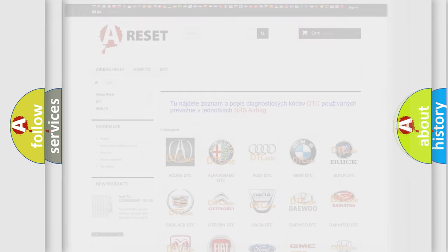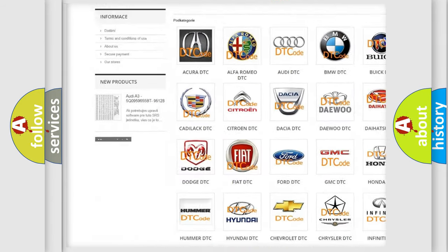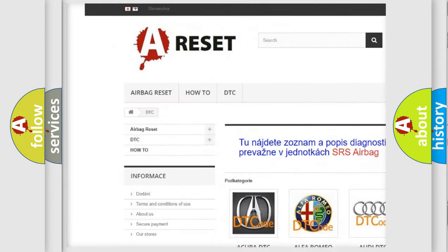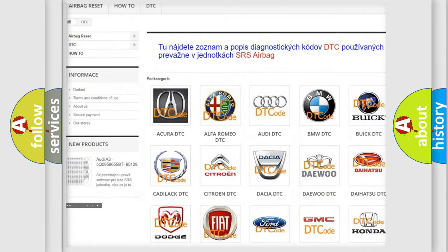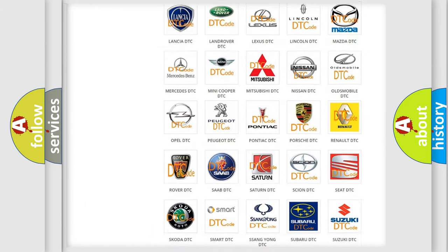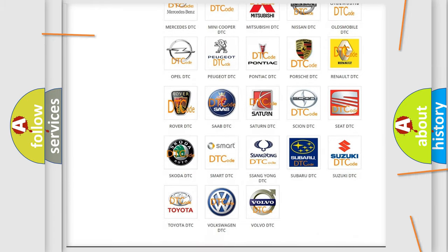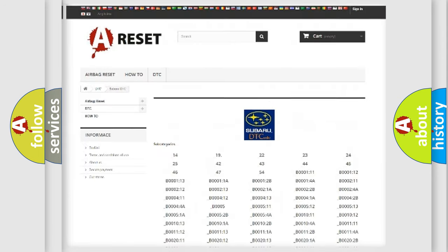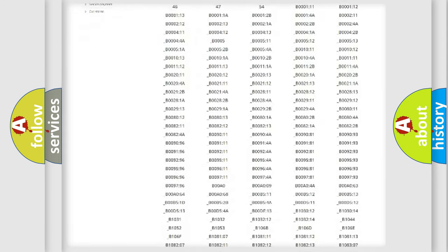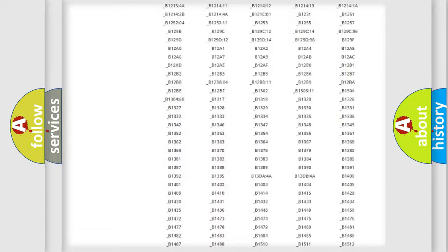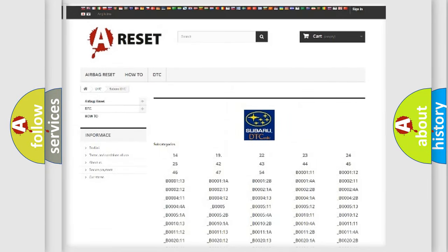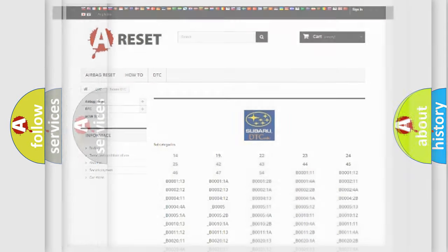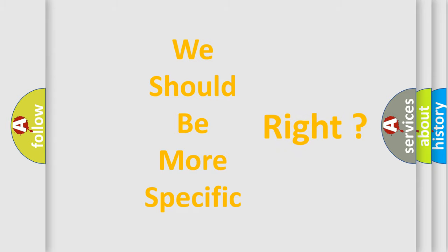Our website airbagreset.sk produces useful videos for you. You do not have to go through the OBD2 protocol anymore to know how to troubleshoot any car breakdown. You will find all the diagnostic codes that can be diagnosed in Subaru vehicles, also many other useful things. The following demonstration will help you look into the world of software for car control units.